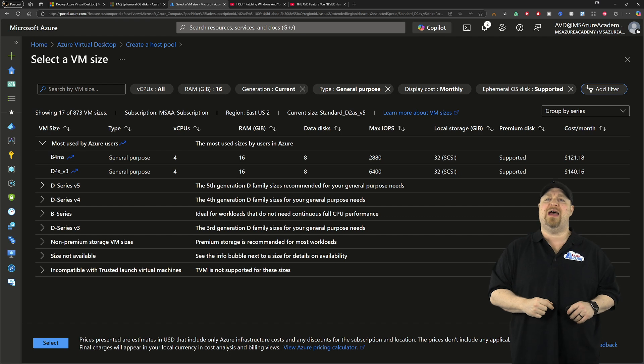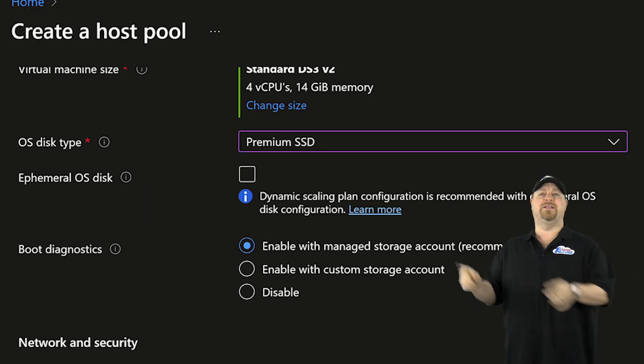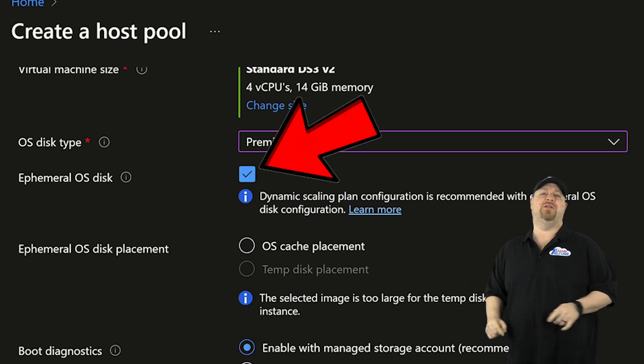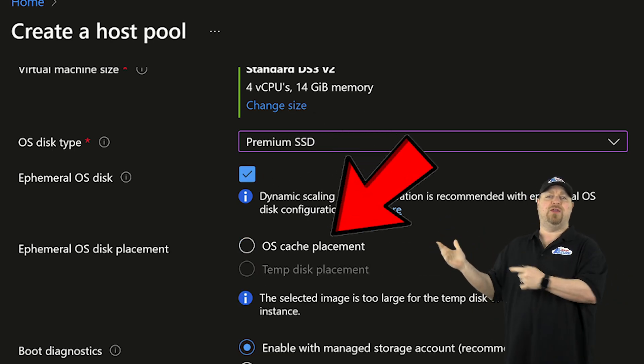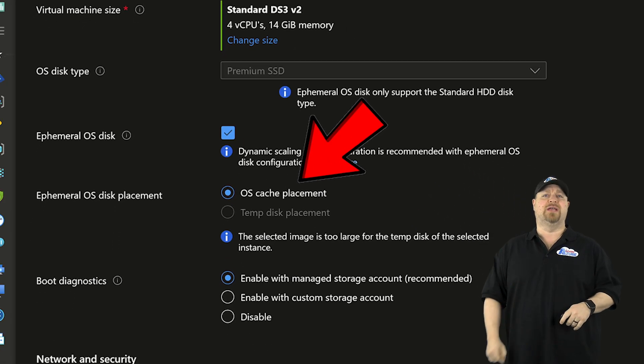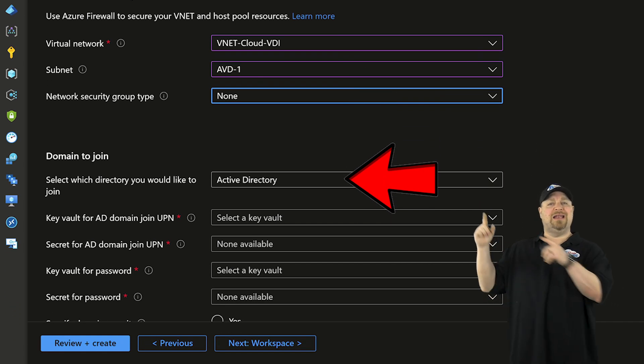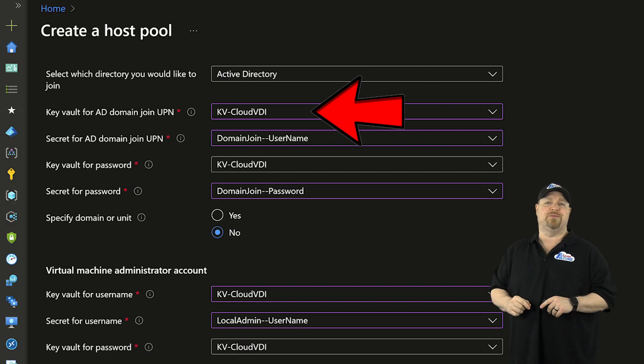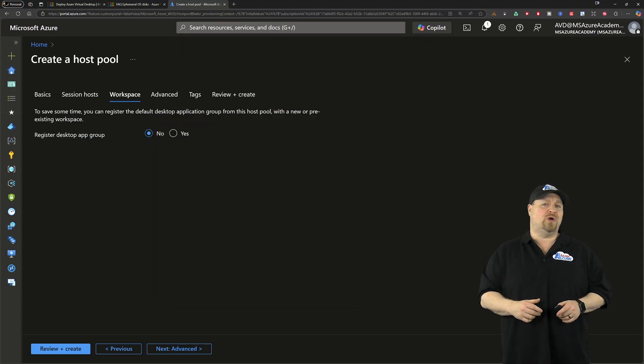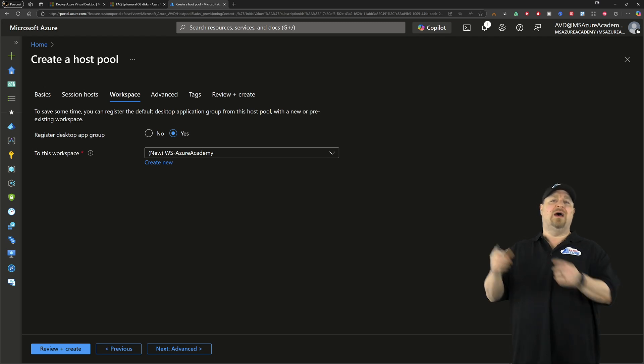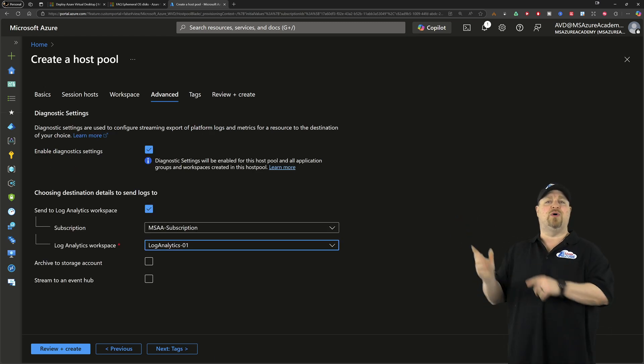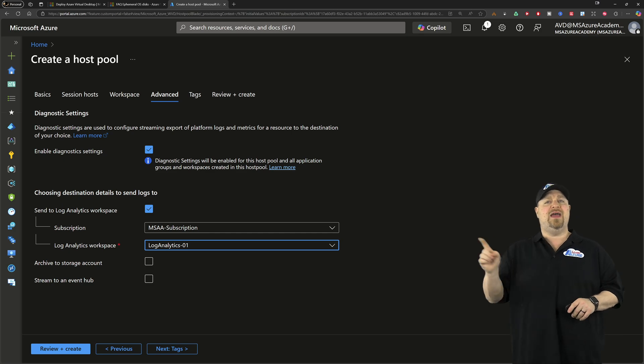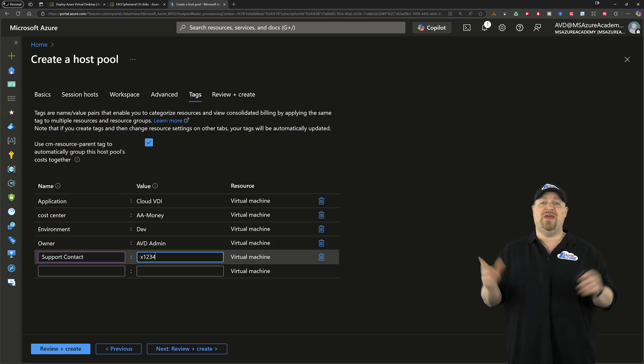Once you've got it picked out, back in the portal, select that option and hit OK. Now you just need to check this box and enable your ephemeral disk for your hosts and then pick your displacement and scroll down. Now we need to select our network and our joint type and then link the Key Vault credentials. And then you can click next, select your workspace or create a new one. On the next page, select the advanced tab and set up all your monitoring data. And then you can add your tags like all Azure experts do and then create.